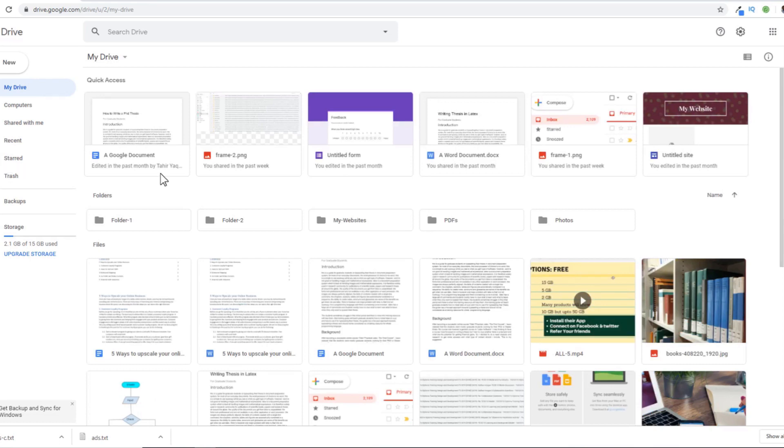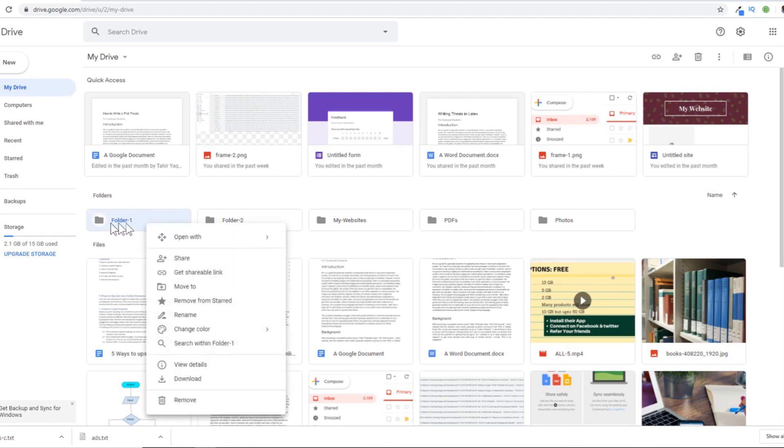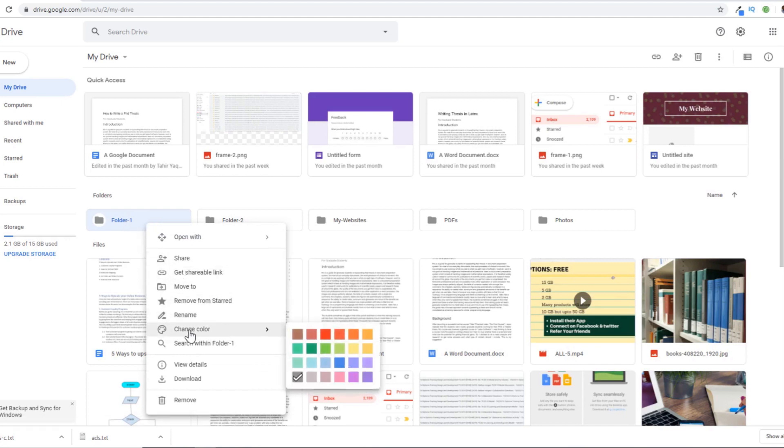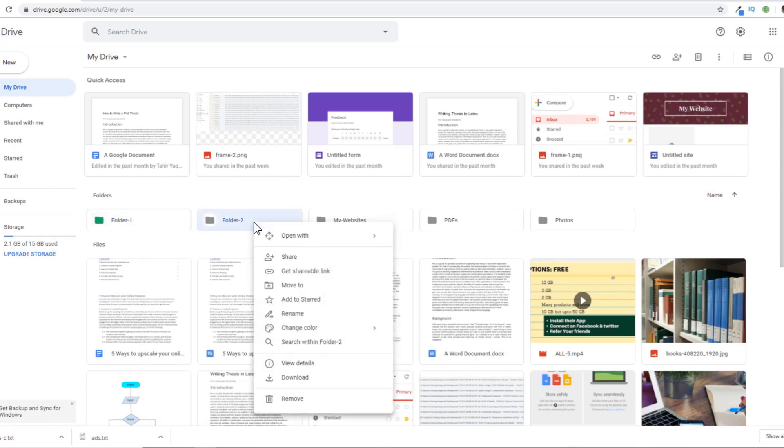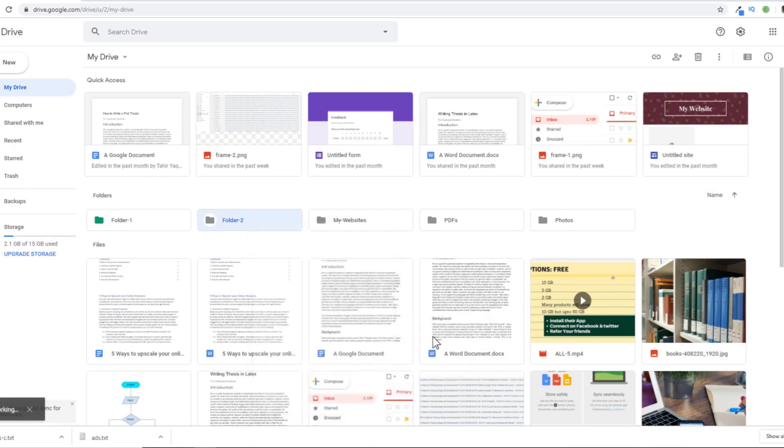Another way to assign importance is by assigning various colors to folders. For example, if I want to assign any color to this folder, I can right-click, then change color, and assign any color. Now this folder has been assigned a green color. Similarly, I can assign any other color to another folder. This way I can organize these folders based on any specific criteria I have.